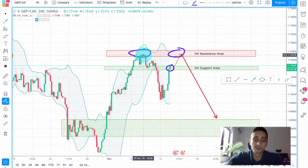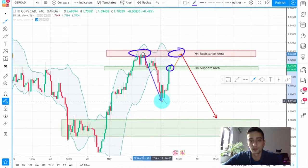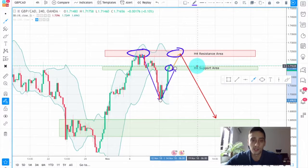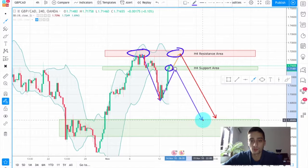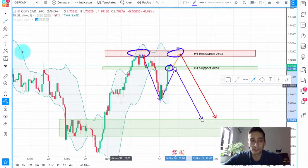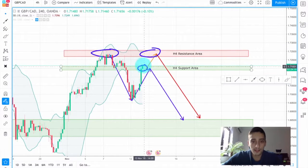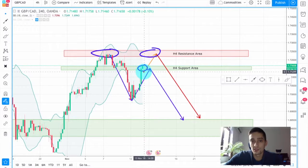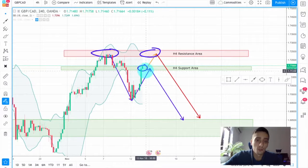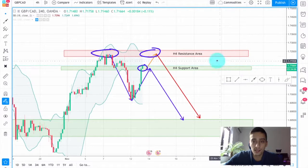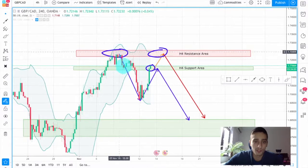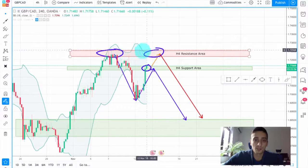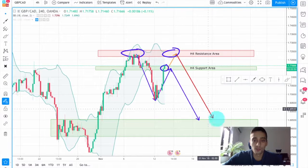If we consider the first downtrend wave to be this one and this to be a correction, I would expect this correction to stop at this H4 support, now H4 resistance area, and for the price to continue further down forming a new bottom. So this candle is very important — if we see a bearish candle here I am more inclined to start looking for sell opportunities immediately. But if the price retraces back inside this reversal area, I would wait for the price to reach this H4 resistance up here and look for sell opportunities there.